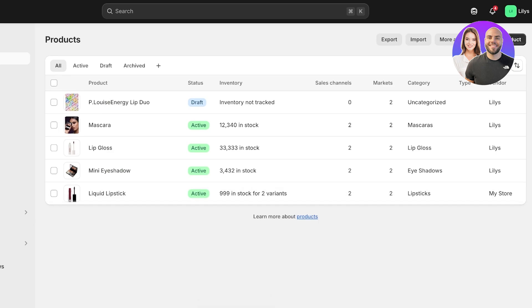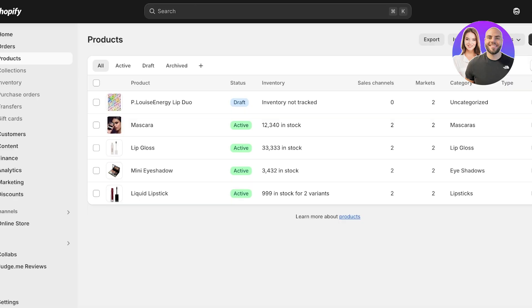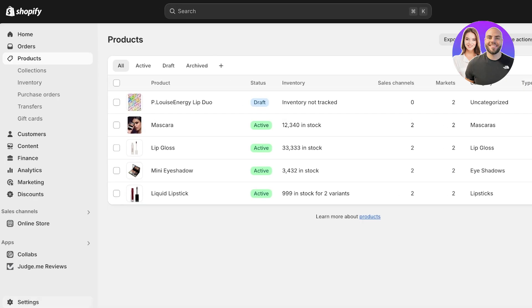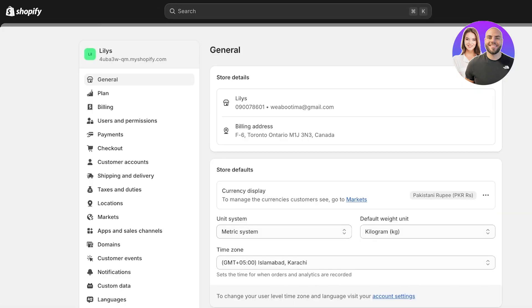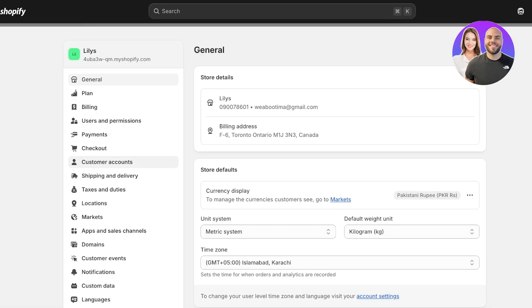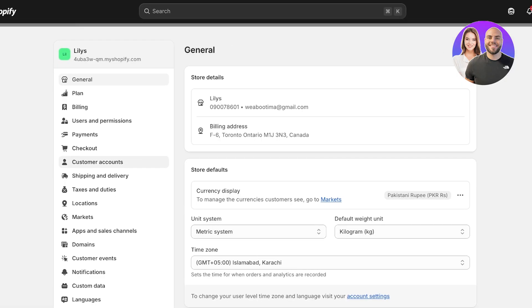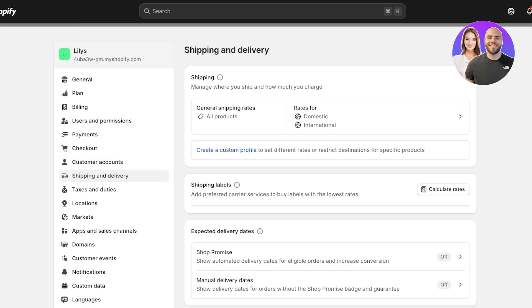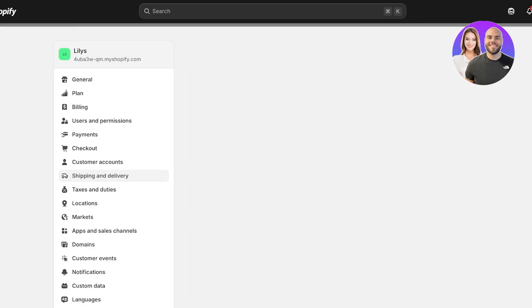Once we've done that, to actually navigate into setting up sales taxes, we're going to click on settings on the bottom left. Once you click on settings on the bottom left, we are going to go into shipping and delivery. The reason why I'm going into shipping and delivery before I go into taxes and duties is because you have to set up shipping.